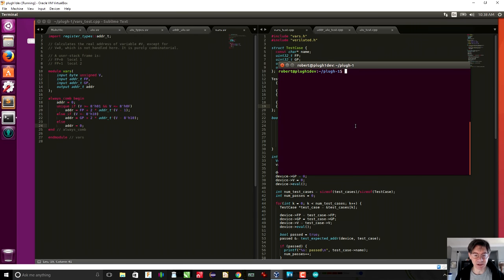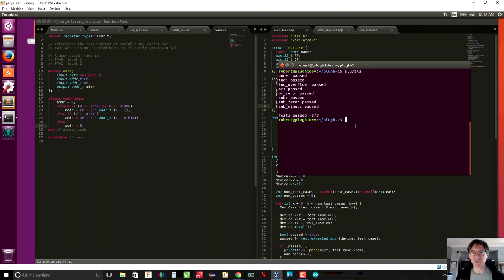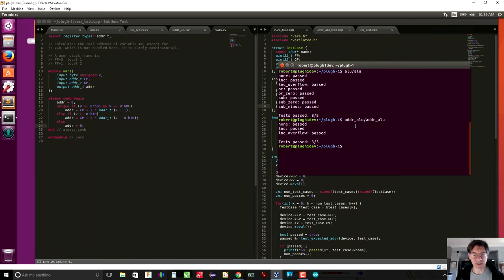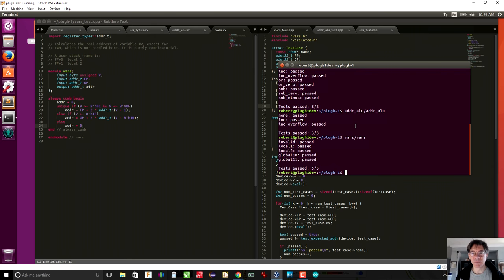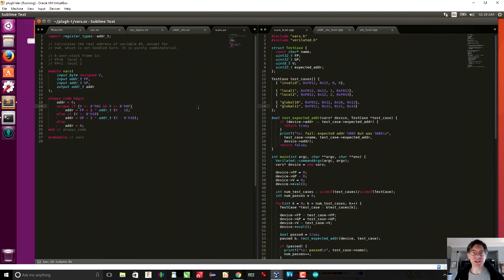I can simply run make ALU, which will work and run that test; make address ALU and run that test; and make vars, and that test also works. So that was pretty simple — just three combinatorial blocks.